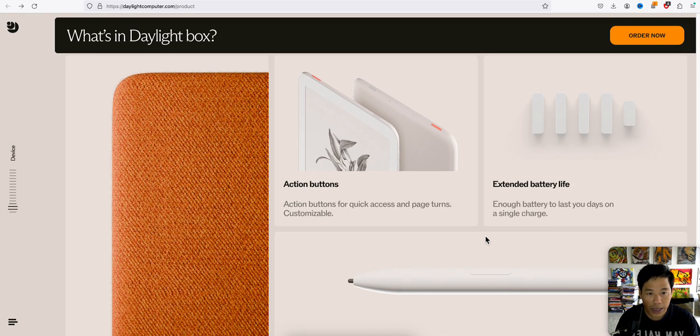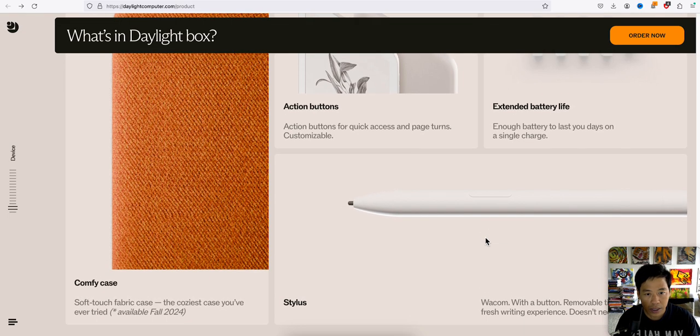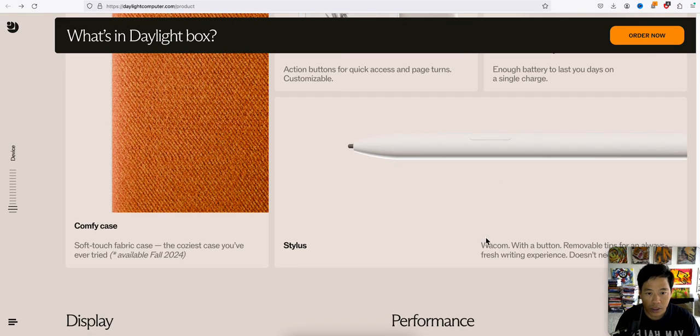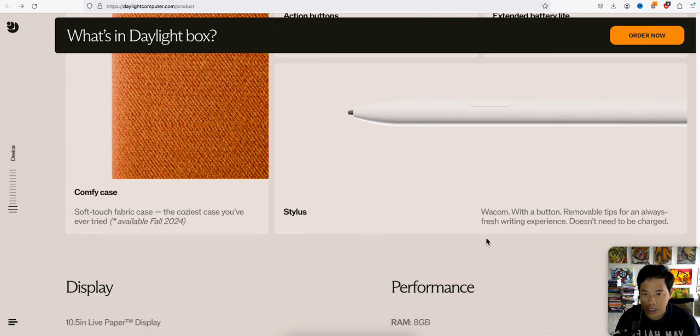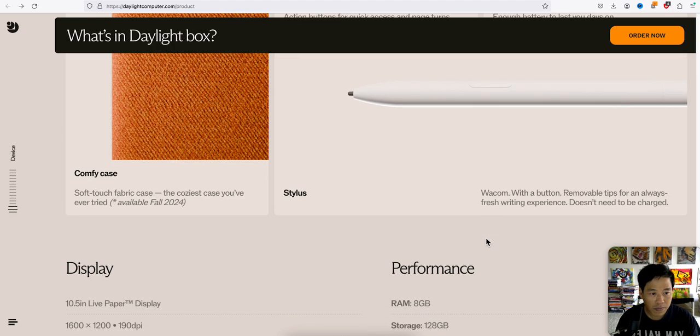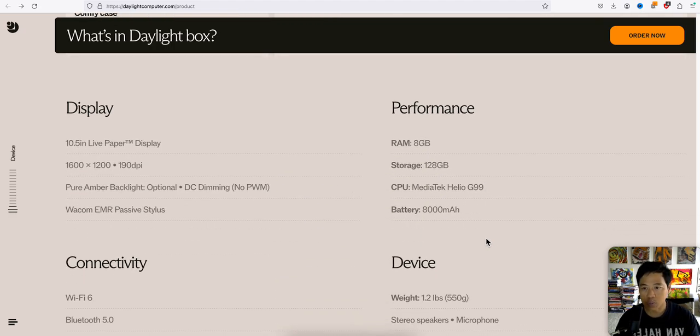So it's got an action button, extended battery life. It's got a stylus pen, a comfy case, which is actually not available till 2024.